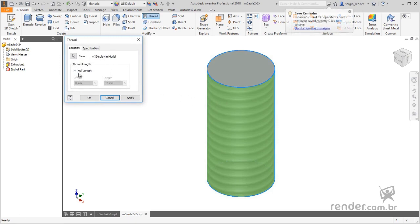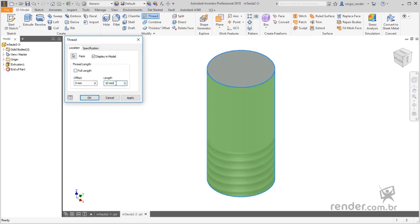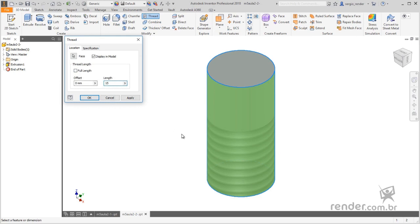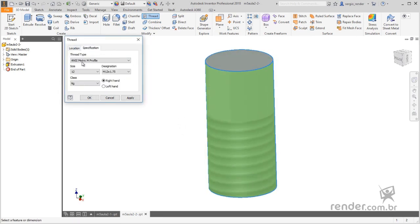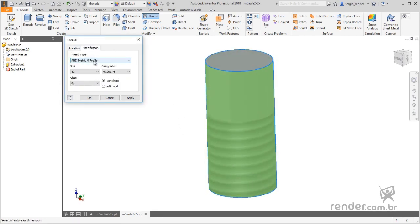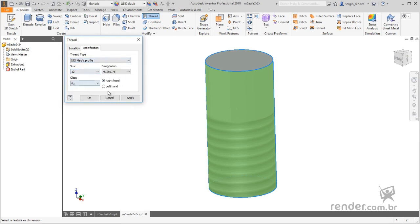With the Full Length option selected, the thread will be applied to every profile. By deselecting this option we can set the length of the thread in the Length field. In the Specification tab we define the type of the thread, the diameter and the pitch.